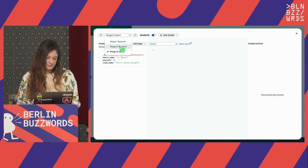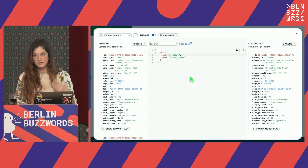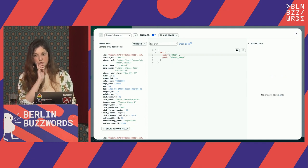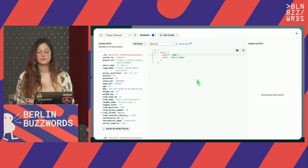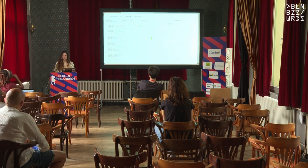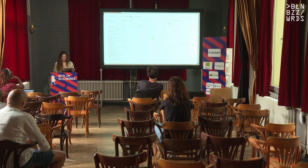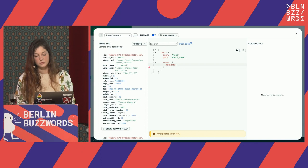See what happens if I make a mistake and misspell Messi's name — I don't get any documents. How do we fix that in full-text search? Fuzzy search! Let's implement fuzzy search. It's as simple as going here and saying 'fuzzy', then providing the maximum edits — the maximum mistakes we can make.